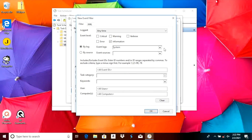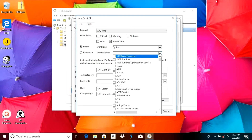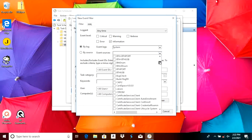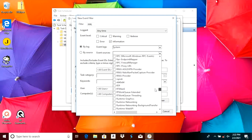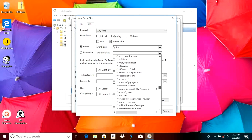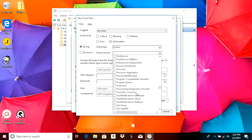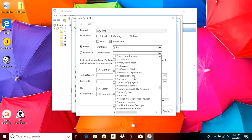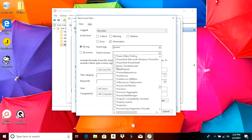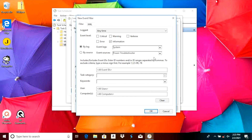Then we close that drop-down menu and open up the second drop-down menu — the Event Sources. We're going to scroll very far down to P, as there's a huge list of items. We're looking for 'Power Troubleshooter' and we're going to select the check mark there. Then we close this drop-down menu. In the next field where it says 'All Event IDs', we just put in the number one — that's the only thing we need to do there.